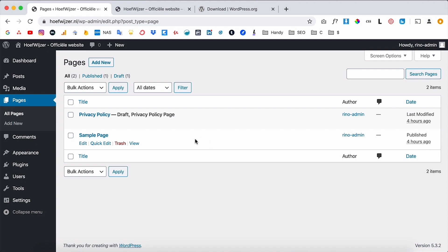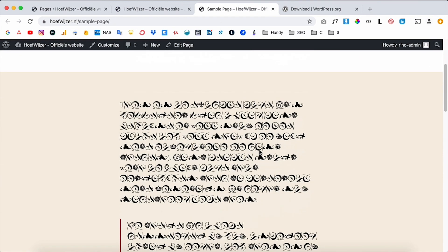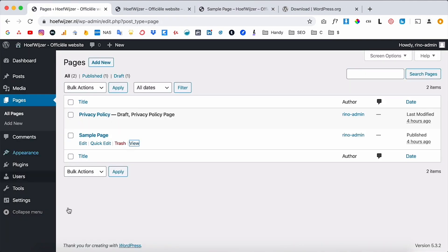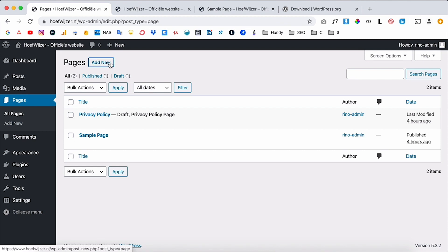WordPress gives you two example pages out of the box. You can view them by clicking on 'View' — I always use command or control to open in a new tab. Here are all your pages. If you want to create a home page, for example, you just click on 'Add New' and create one.